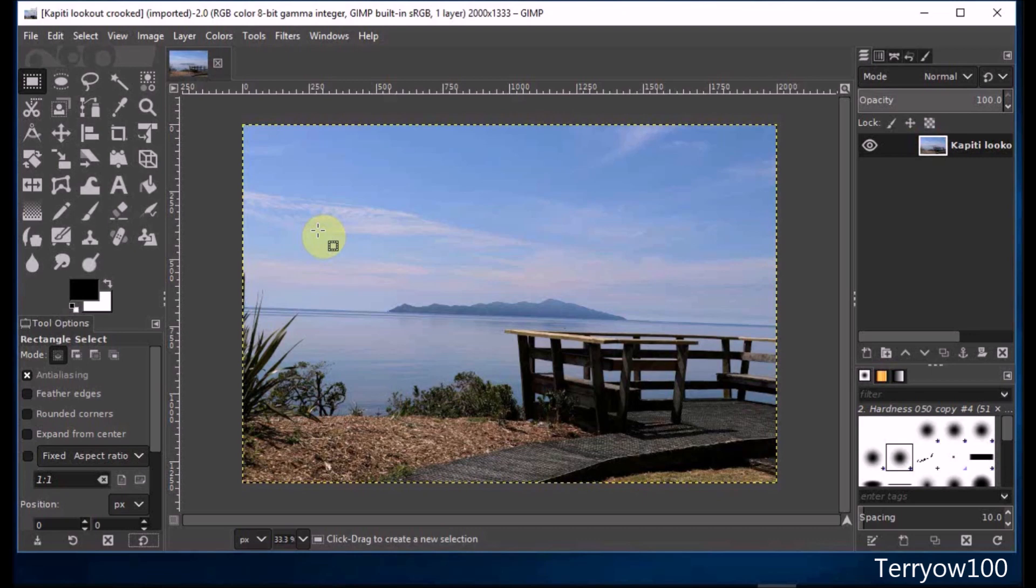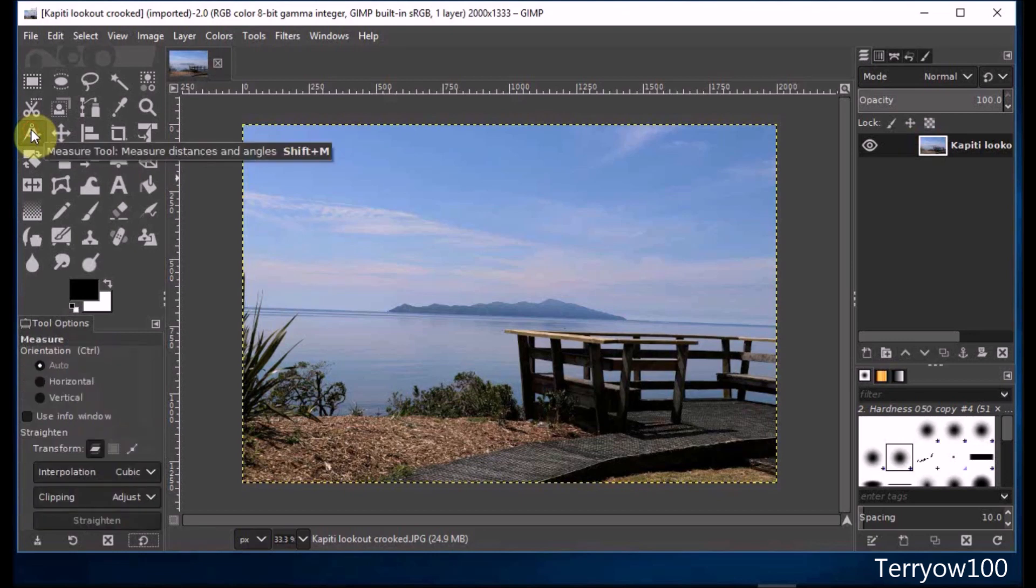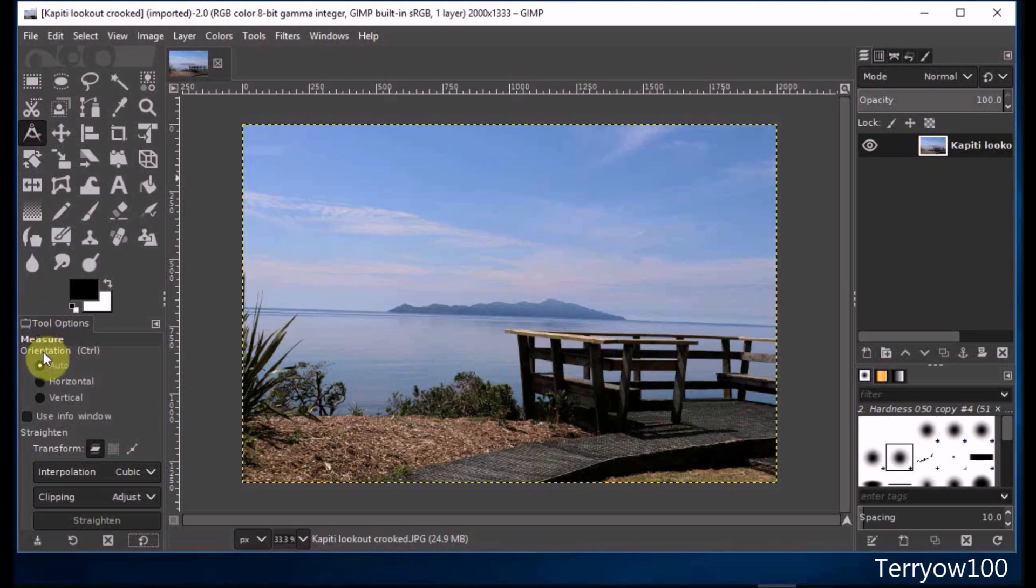To do that, I click on the measurement tool in the toolbox to select it. Then I come down to the tool options and I need to choose the orientation of my guideline.